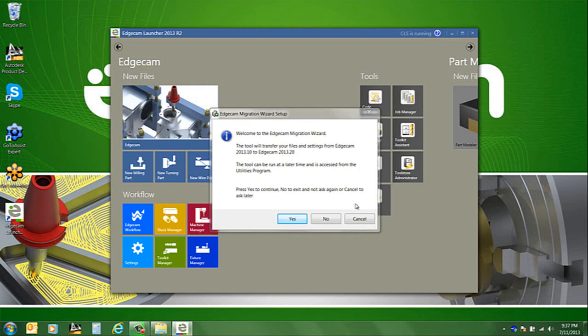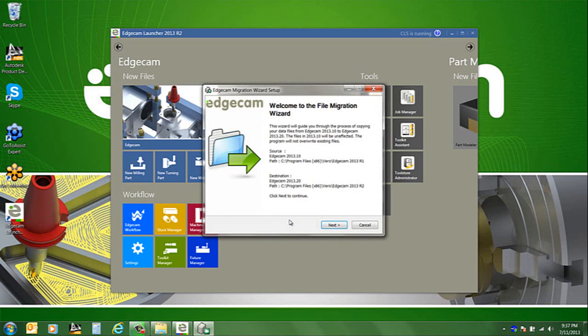The next thing we'll see is asking if we want to use the file migration wizard to copy the files and settings from the previous working version to the new one. Absolutely, that'd be great. So we'll say yes, go do that.